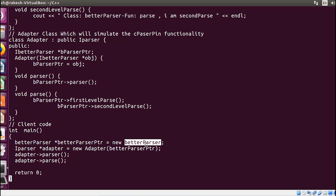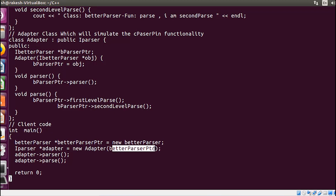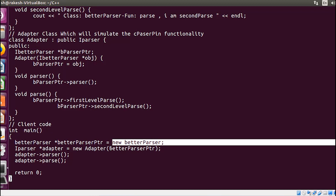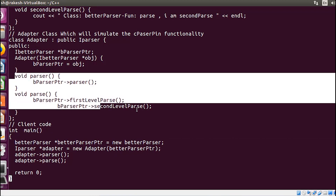If instead of this a better-to-better parser class comes in the future, I will simply create a better-to-better parser object, pass it in, and it will be called accordingly. This is how you can think about and write the program for the adapter design pattern.